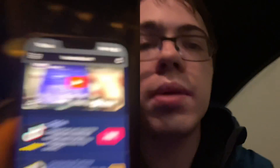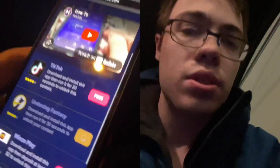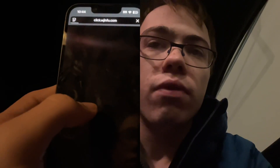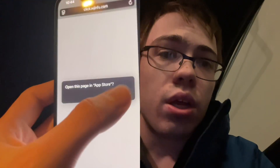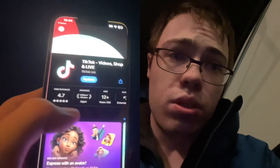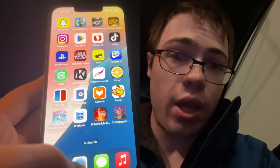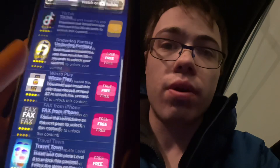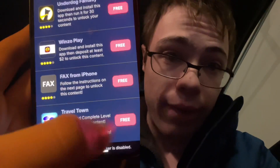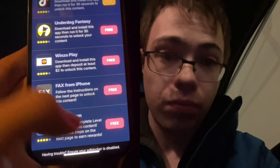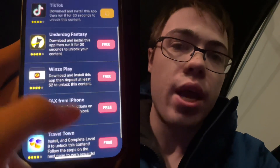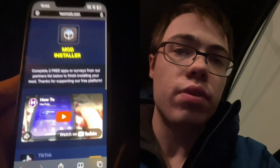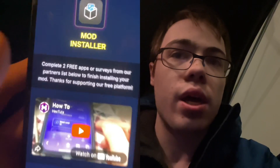So yeah, it's super weird, but this actually works. So as you can see, we have TikTok which is download and run for 30 seconds as well. So yeah, it's super easy guys. They've also got Travel Town — this is a game and we got to reach level 10, but these ones are usually pretty easy, the ones that you just have to run for 30 seconds or something like that.